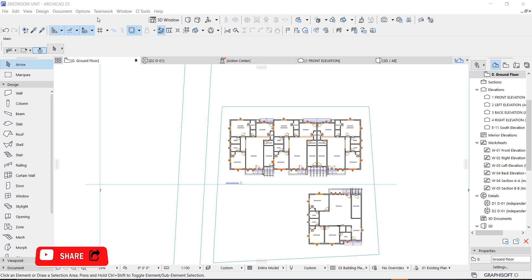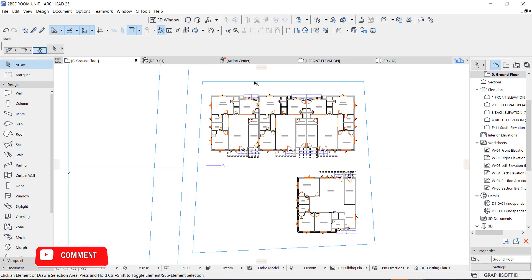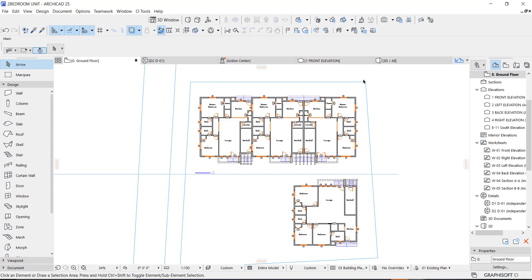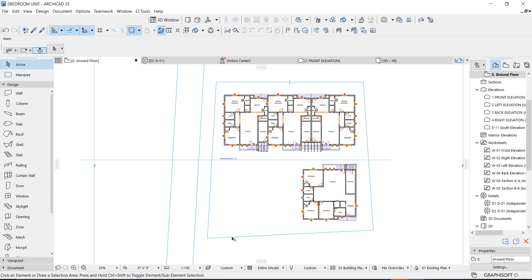Now let's get started. We are going to use this as a sample — we have this land right here. You simply don't even know how to get the area. There are two methods: you use the fill method or the zone method. We are going to use the zone method right now.